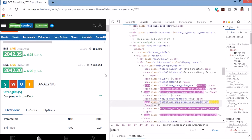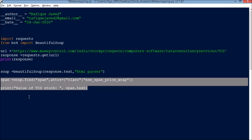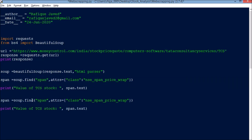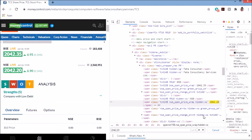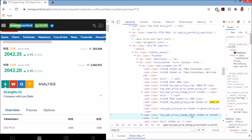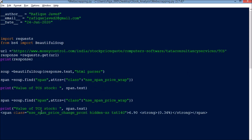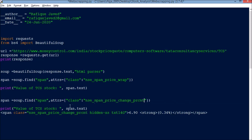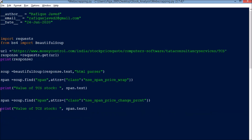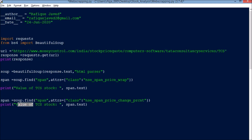Similarly, I will get the percentage of change. The percentage change element is also a span — I copy that element's class name, which is NSE span price change percent. I paste it into the code to capture both the change in amount and the percentage change.